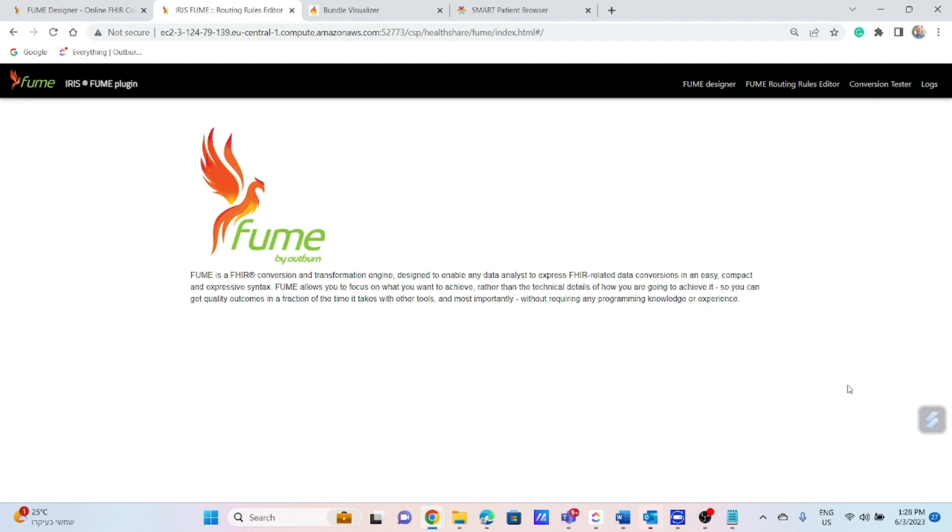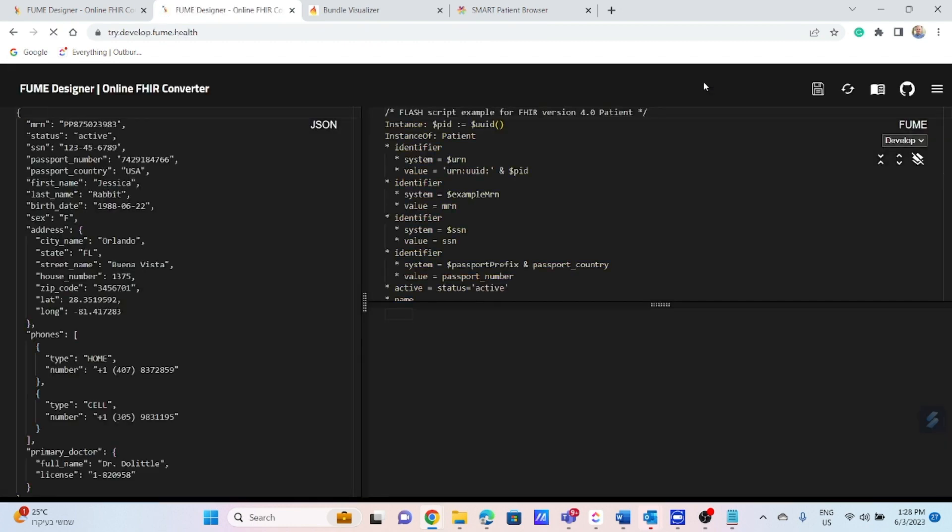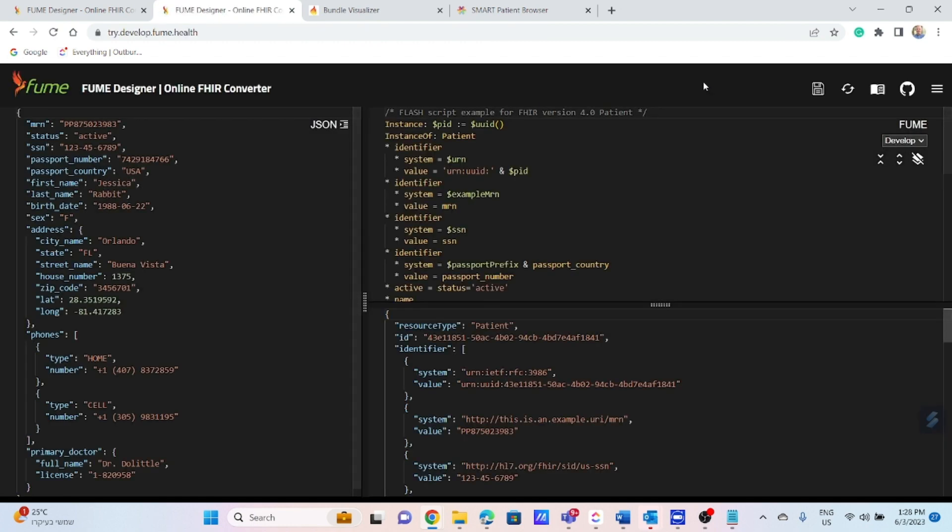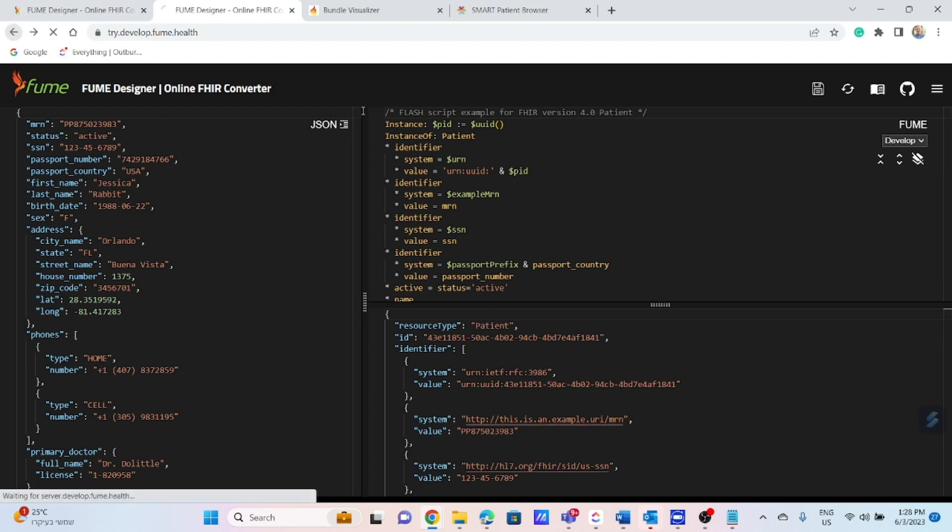The plugin functions as a portal for the system analyst or any other user and includes all the components required in order to configure the transformation process. They are FUME Designer, the front-end part of FUME, a convenient UI environment for preparing transformation mappings.